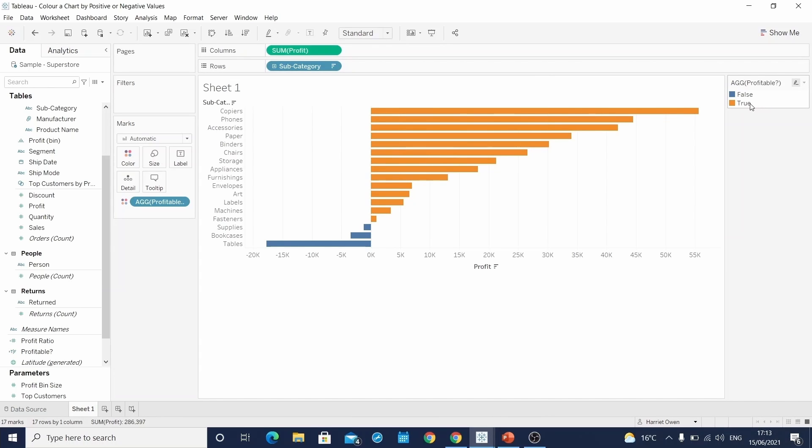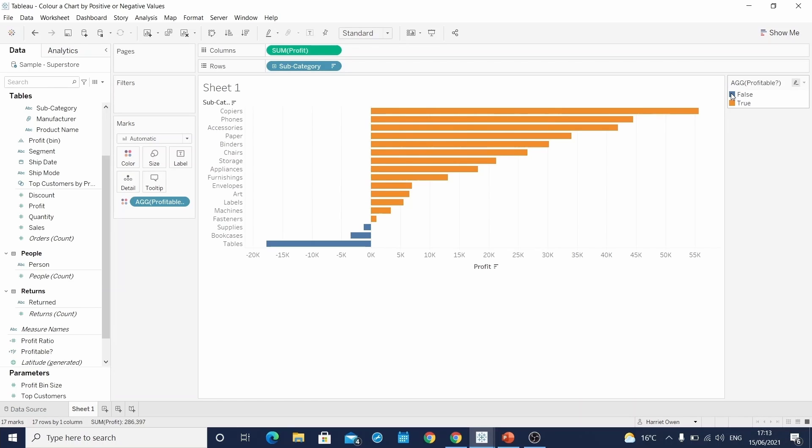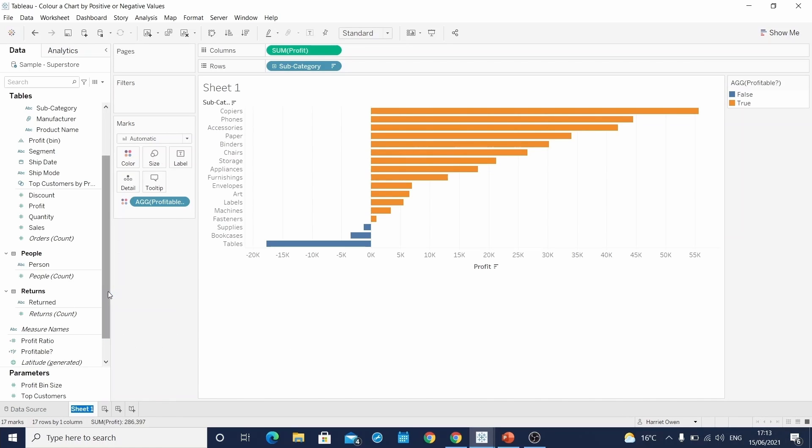So in this case, true has now been outputted as orange and false has been outputted as blue. This is our first chart colored by profit or loss, but outputted as a true or false field. We will rename this sheet Boolean.